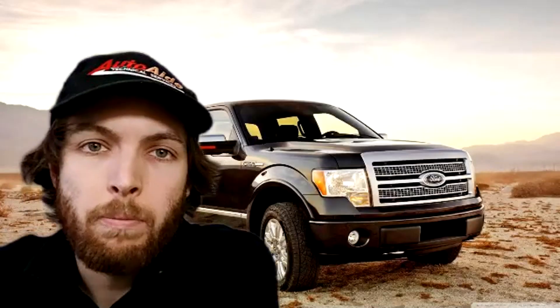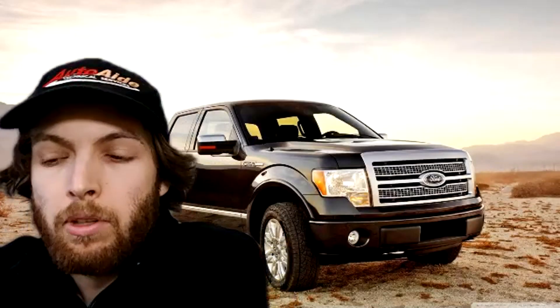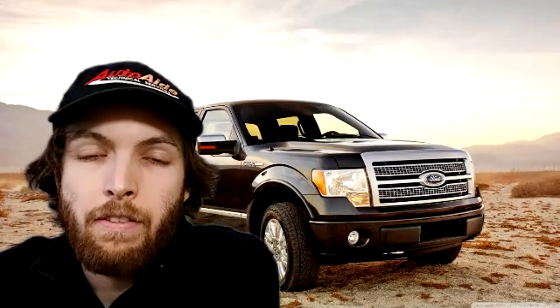All right hello everyone welcome back to another video. Today we're going to be looking at this 2013 Ford F-150.